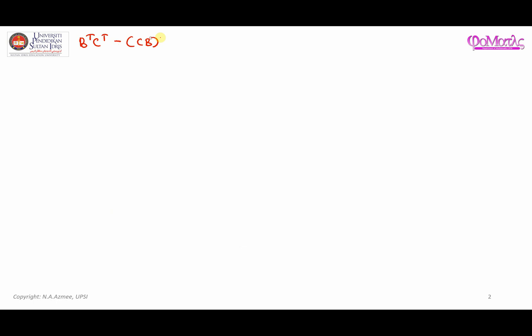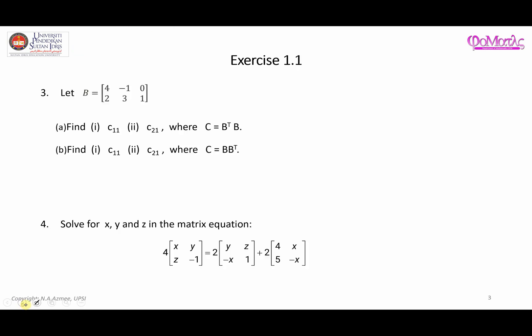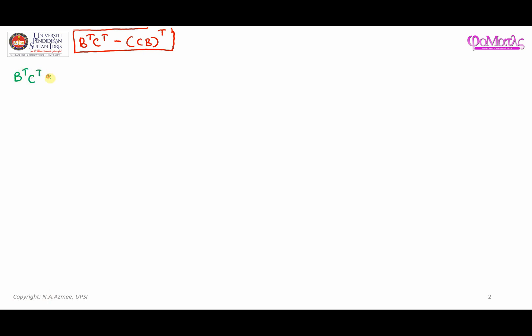The operation we are asked to find is the result of B transpose times C transpose, minus CB transposed. Let's start off by finding what B transpose multiplied with C transpose gives. Matrix B is [4, -2, 1; 0, 2, 3] and matrix C is a three-by-two matrix [1, 2; 3, 4; 5, 6].